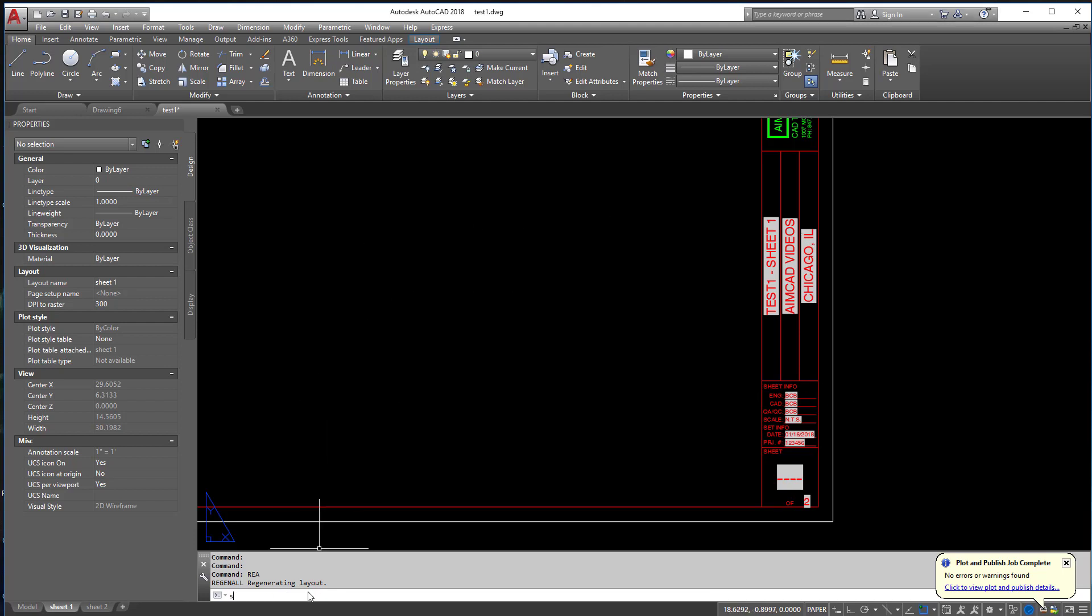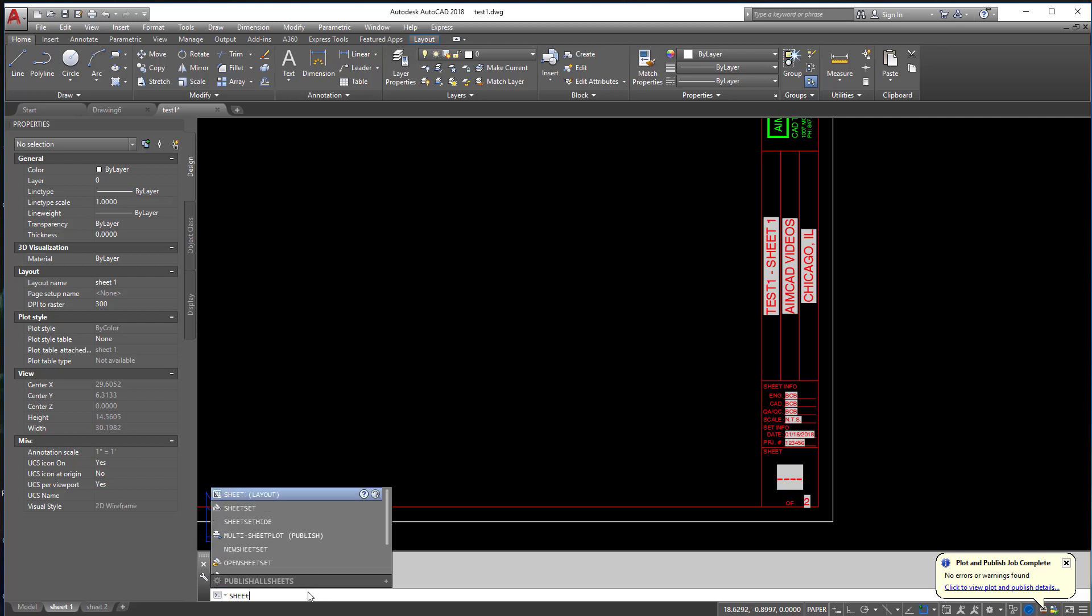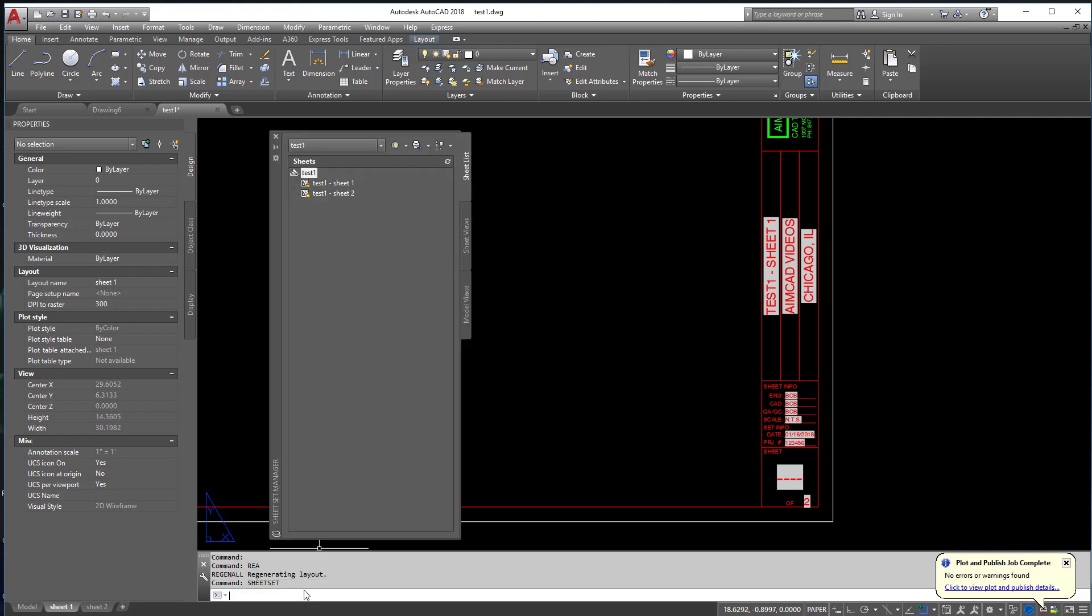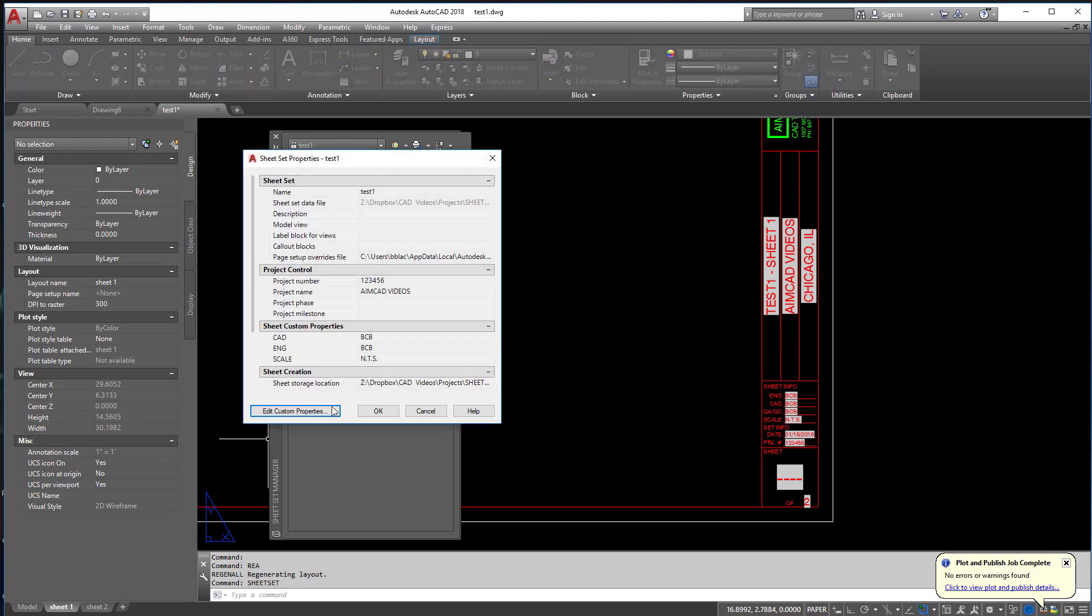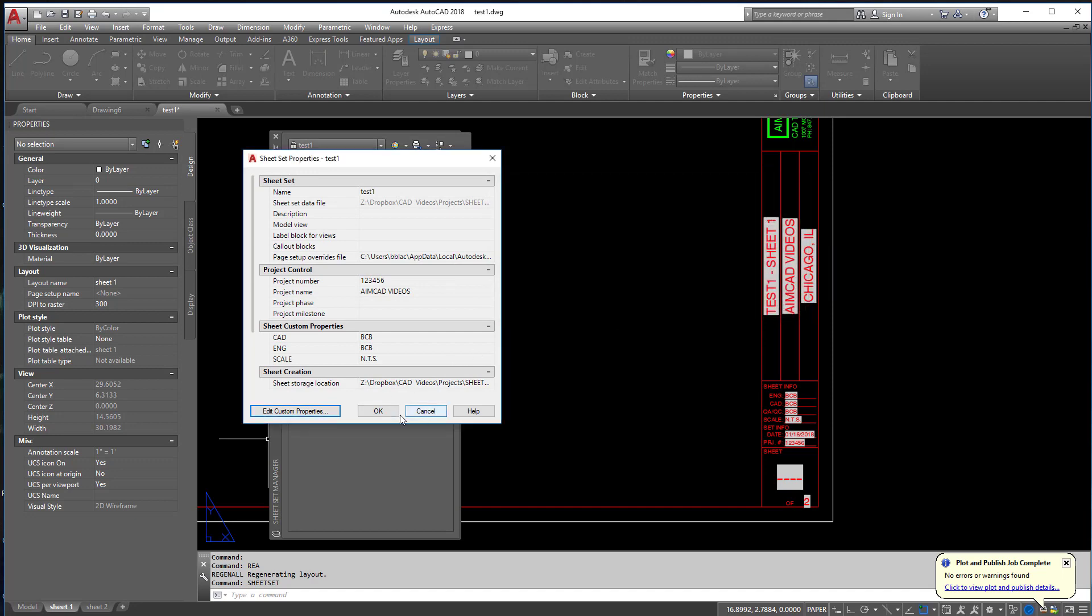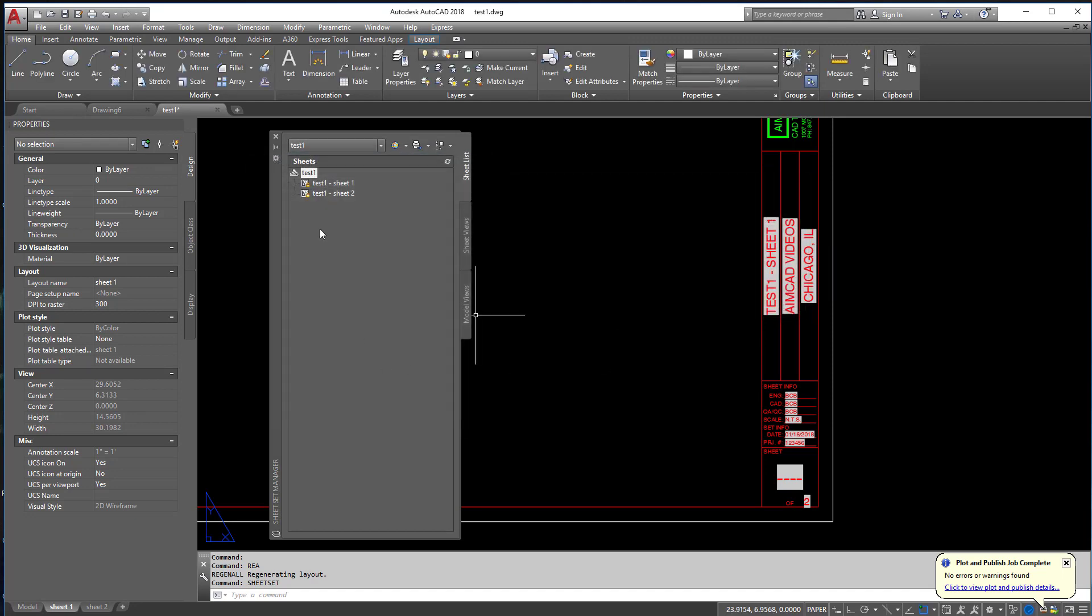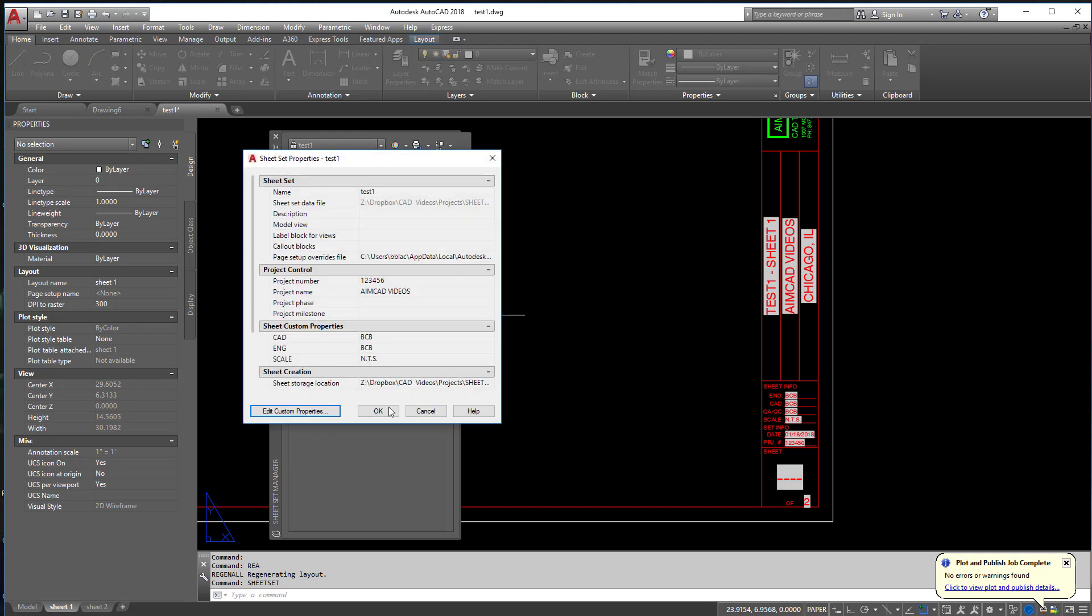And again, if you ever lose the sheet set manager, which I lose it a lot, all you got to do is type in sheet set. It's the easiest way to get it back. And again, you can modify properties from here. You can edit custom properties and add them later if you need to. But this saves you all that step of having to manually create these again.